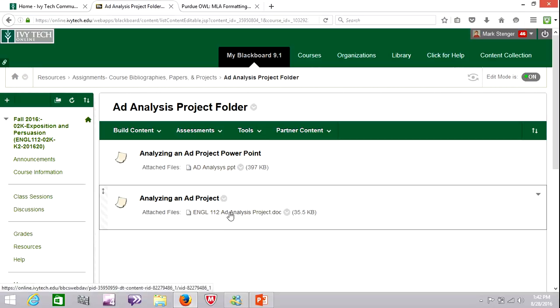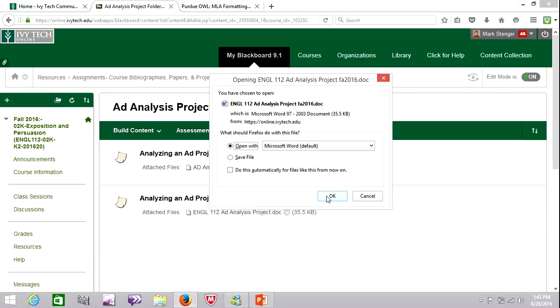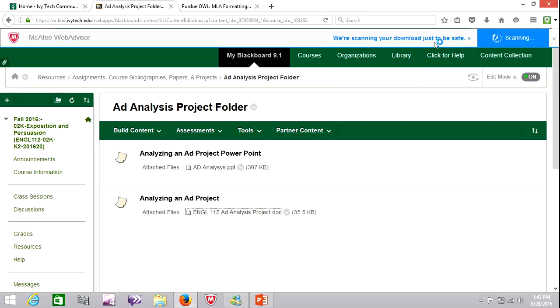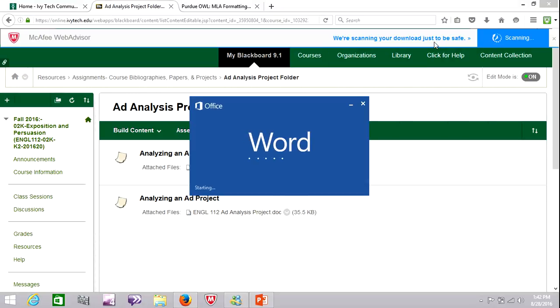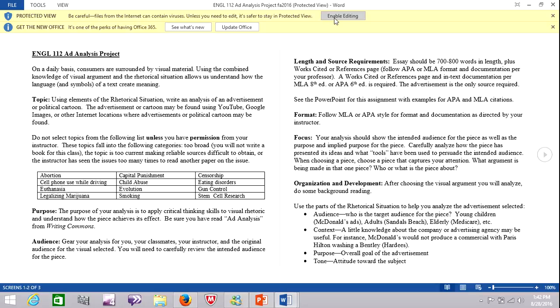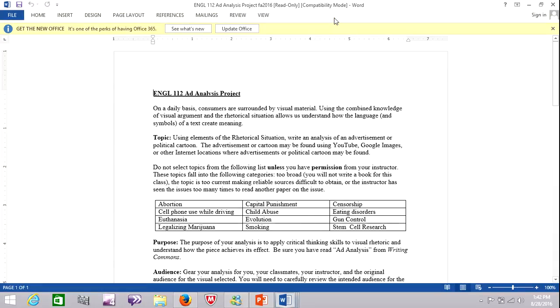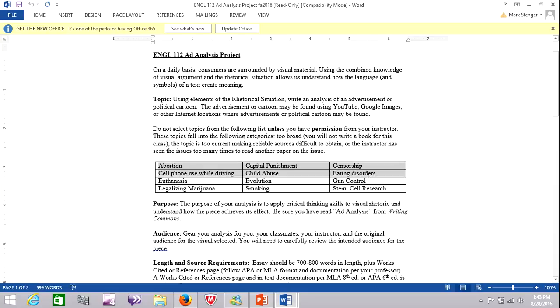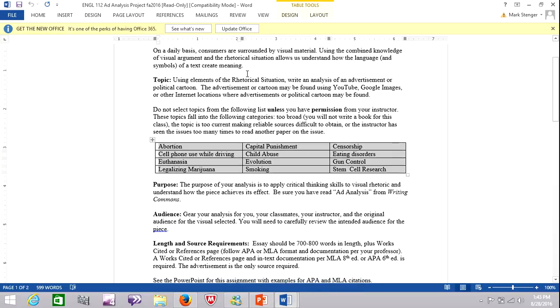So after you've looked at the PowerPoint and considered what it is you're going to do, let's take a look at the instructions for this assignment. So for this project, you can pick the advertisement that interests you most. However, I do want you to avoid these subjects. If you have picked one that is close to one of these subjects or is very controversial, just go ahead and shoot me a text and I'll tell you if it's okay or not.